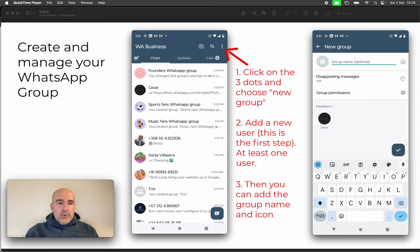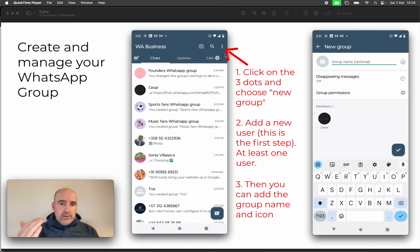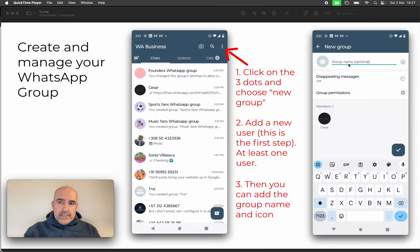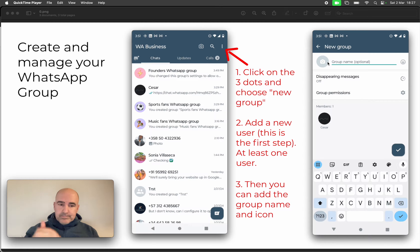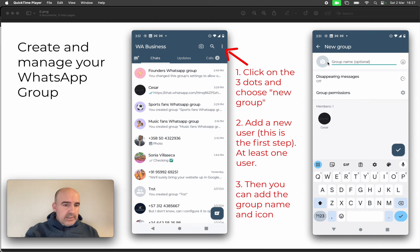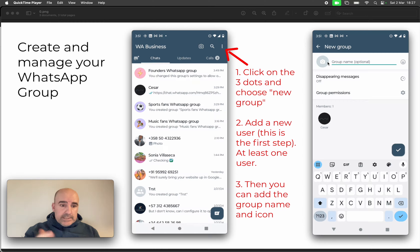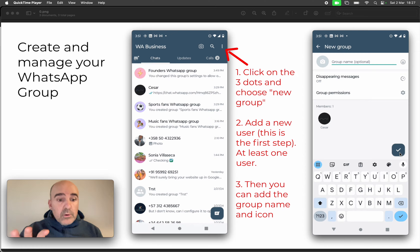To create a WhatsApp group on Android, go to the three dots menu and choose 'Create a new group.' The first screen asks you to add a contact — you need at least one. The second step is adding a group name and icon, and then you can create the group.